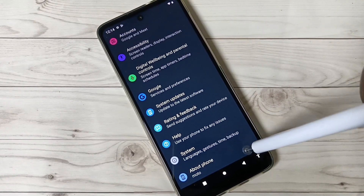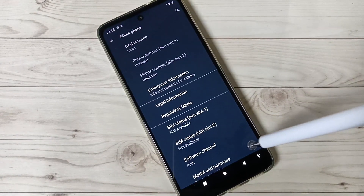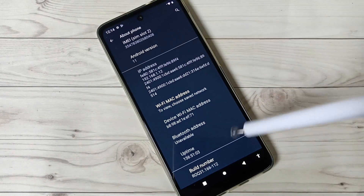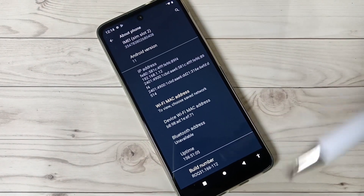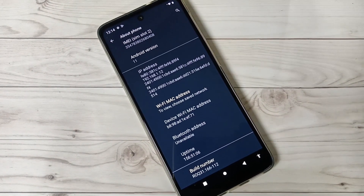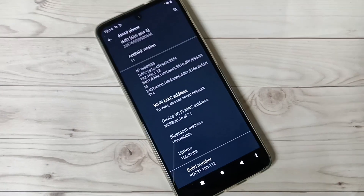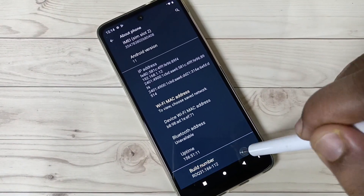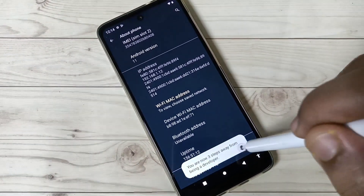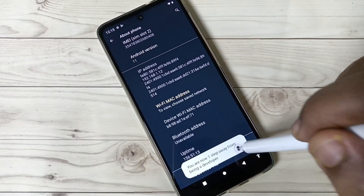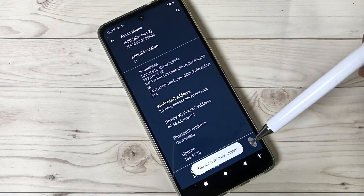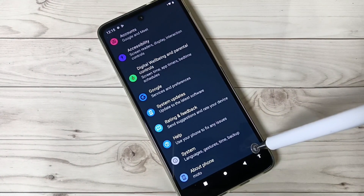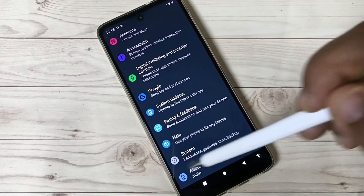Tap on About Phone, then scroll down and you can see the option Build Number. Tap on Build Number seven times to enable developer options. One, two, three, four, five, six, seven — you can see 'You are now a developer.' Go back to your Settings.